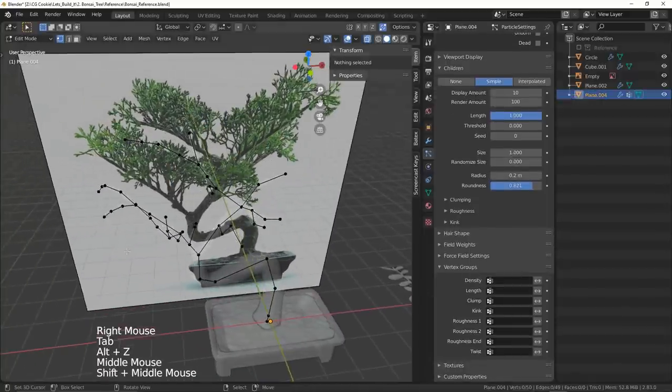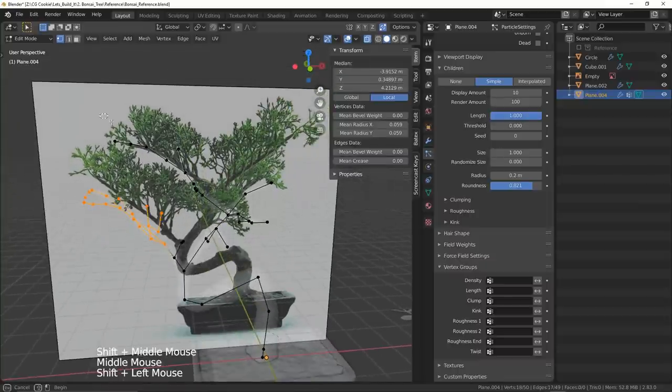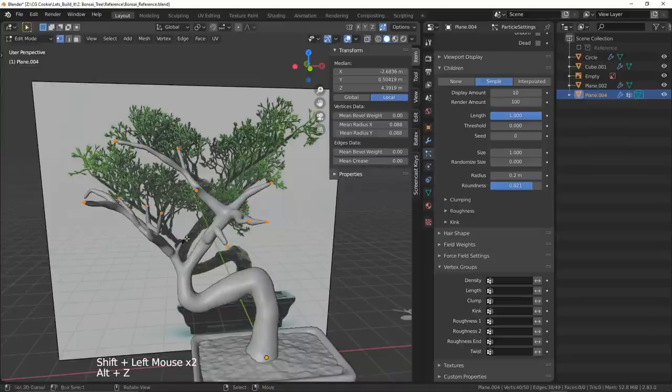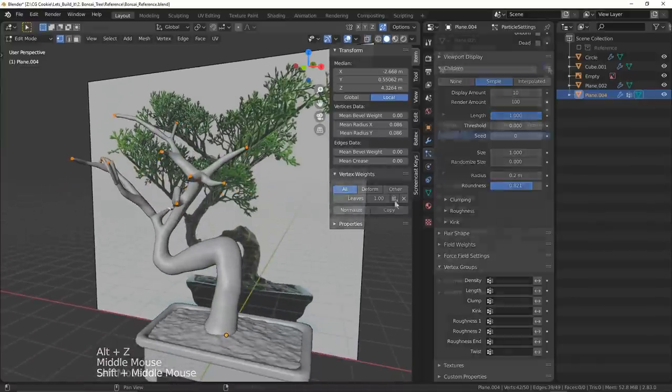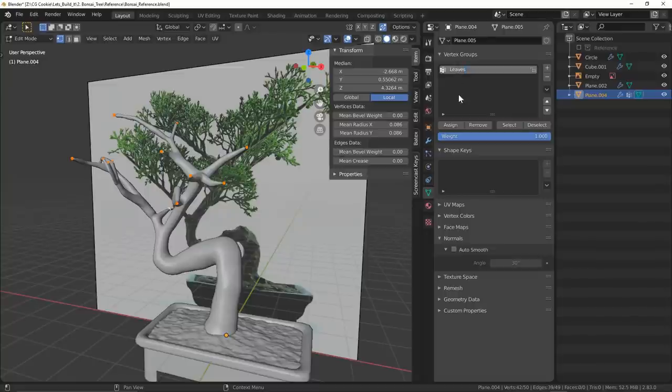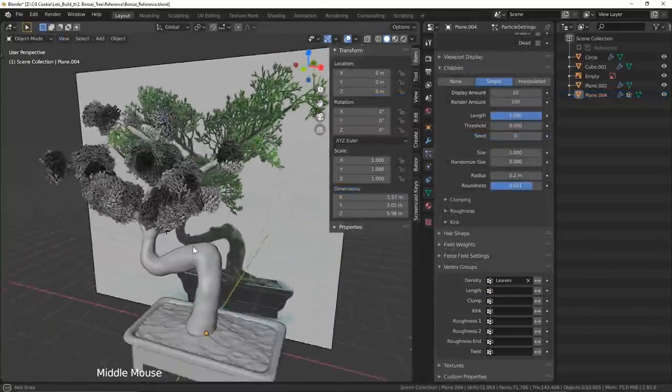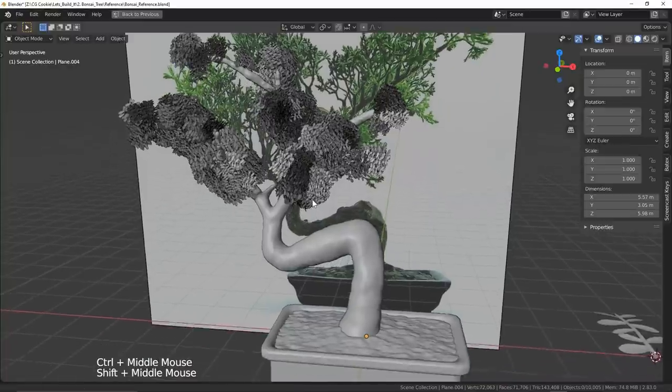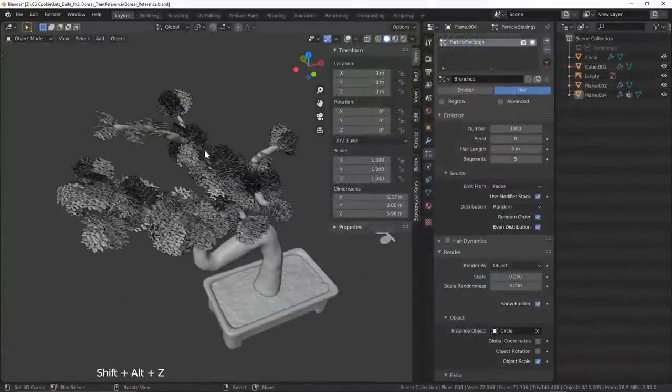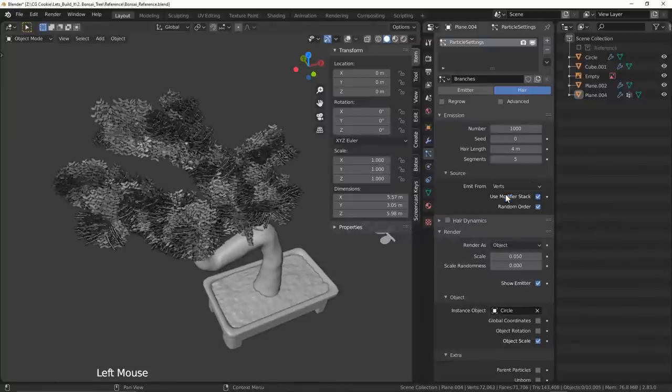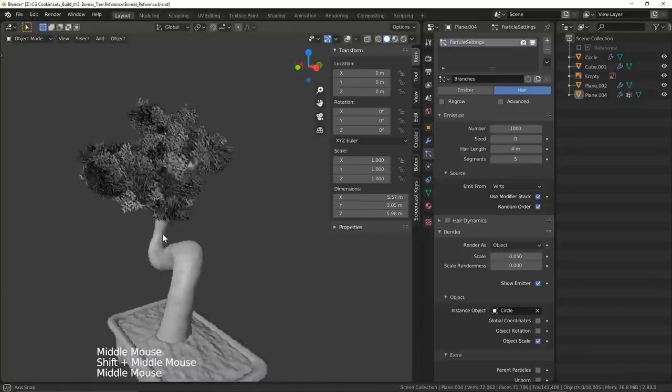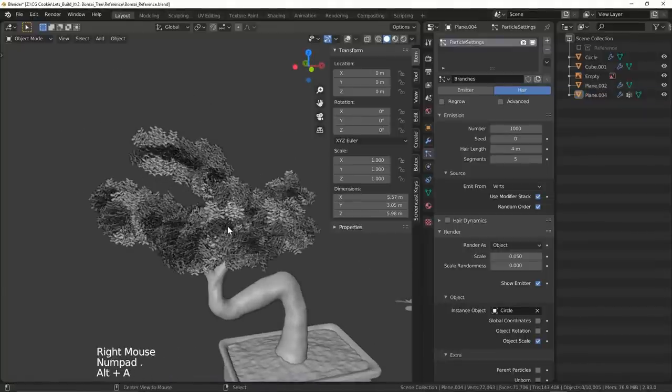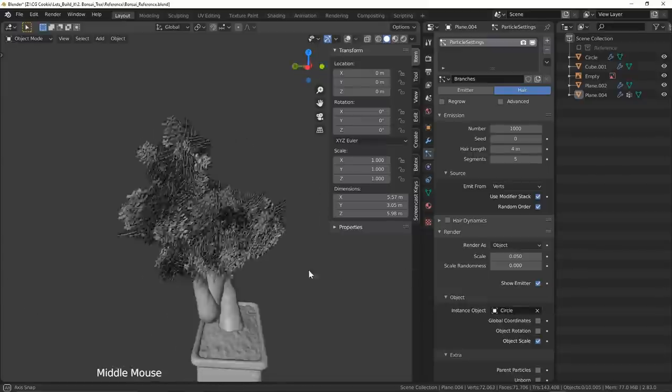Under vertex groups you can see that we have an option for density. This is going to be our golden ticket. Let's wrangle up some verts at the tips, put them in a group called leaves and we'll use them as our target areas. Now our leaves and branches only show up at those areas of our mesh. Still we're looking a little sparse in some areas. To fix that I'm gonna go and change the emit from option under source to be verts rather than faces. That will help fill in all those areas with no help needed from our old friend Bosley. Get it? Because it's a hair particle system.